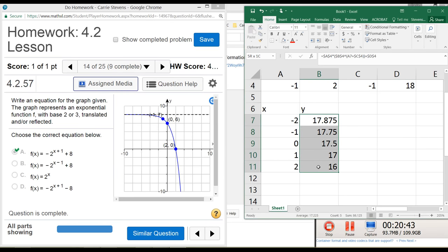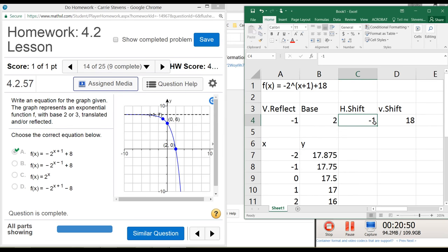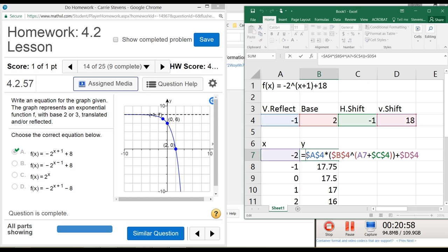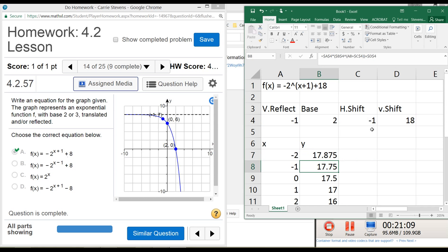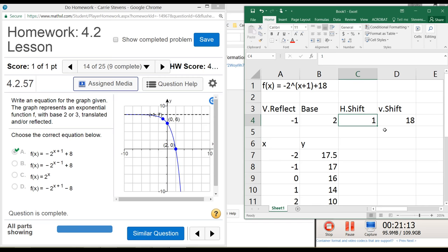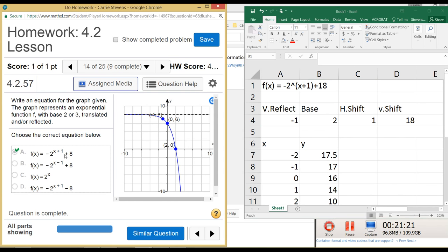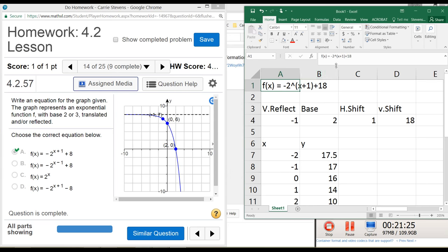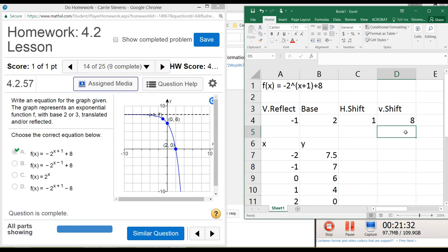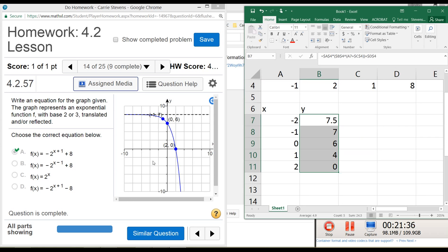To test function C, I would change the vertical reflection to 1 (no negative), keep the base at 2, set no horizontal shift and no vertical shift - essentially just 2 to the x. This flexible setup works like the graphing utility in MyMathLab, which lets you set transformations and moves the graph around for you. We've basically created that same user interface in Excel so it works for any exponential function.